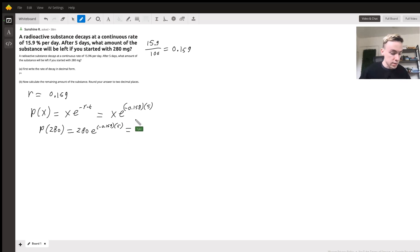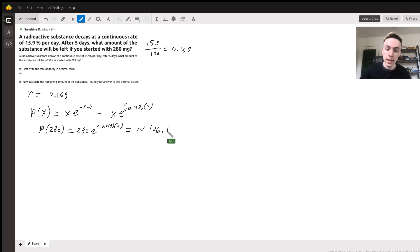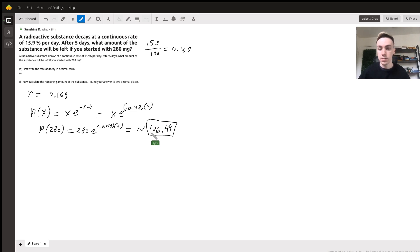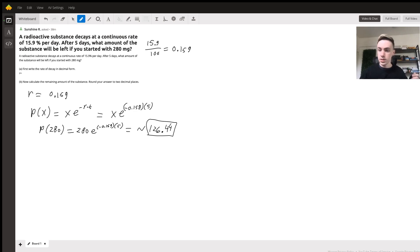It asks for two decimal places, so this would be the final amount after five days. I hope that answers your question.